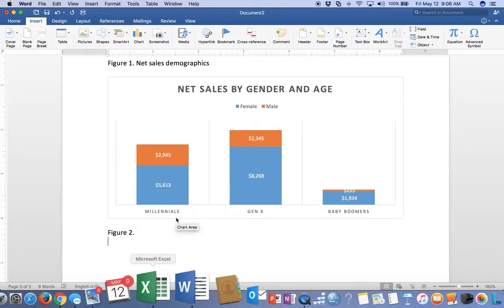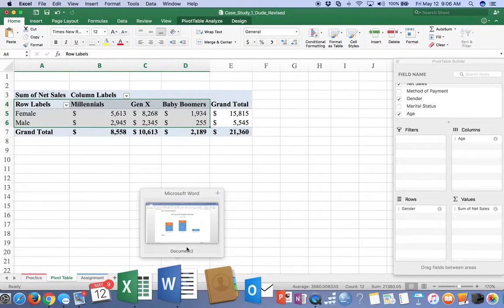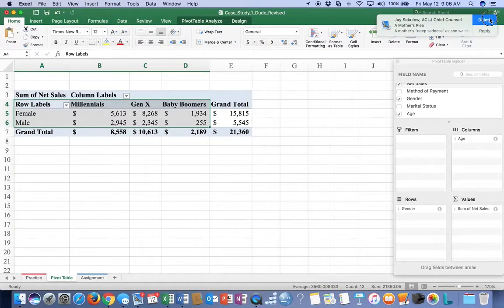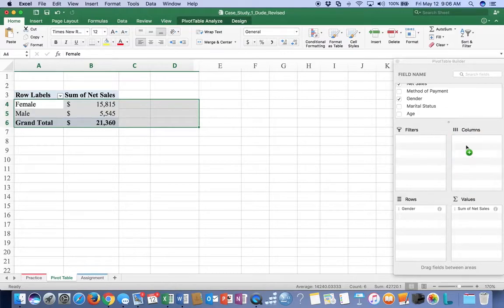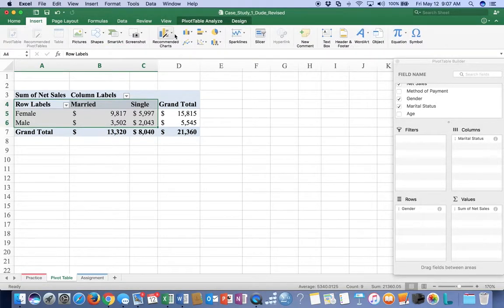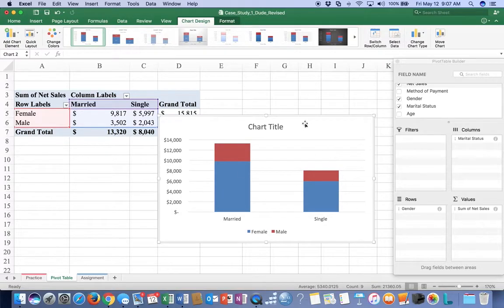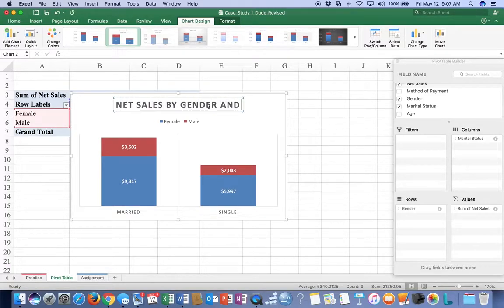We go back to our Excel document. Now instead of Net Sales by Gender and Age, how about we do Net Sales by Gender and Marital Status? So we take gender, leave it in the rows, leave the marital status in the columns. We highlight from A4 to C6 - now we have a two-by-two cross tabulation. We're going to insert that same recommended chart, keeping it consistent, so I'm going to pick chart style number two. This time my chart title is going to be 'Net Sales by Gender and Marital Status.'